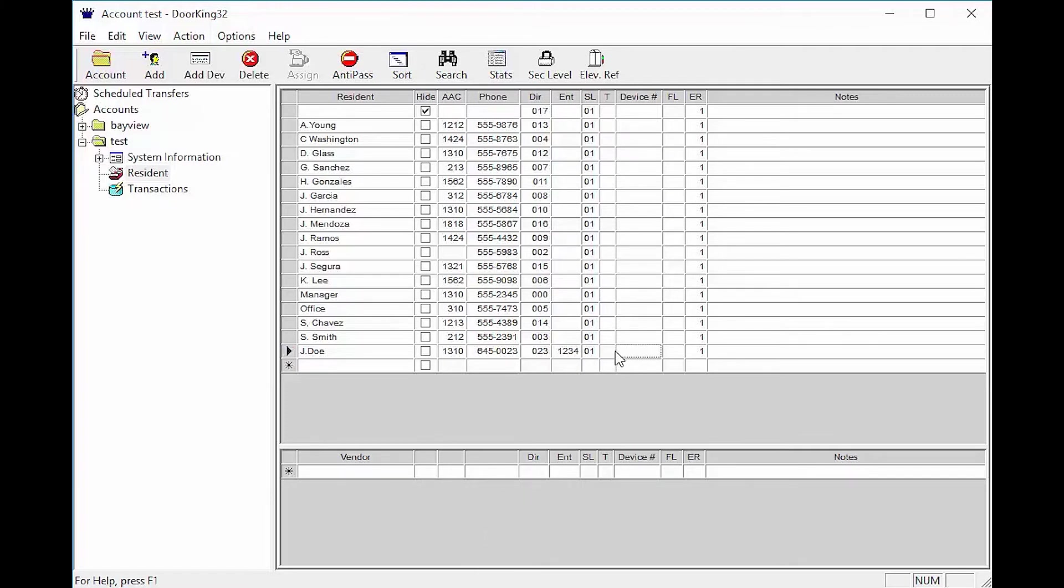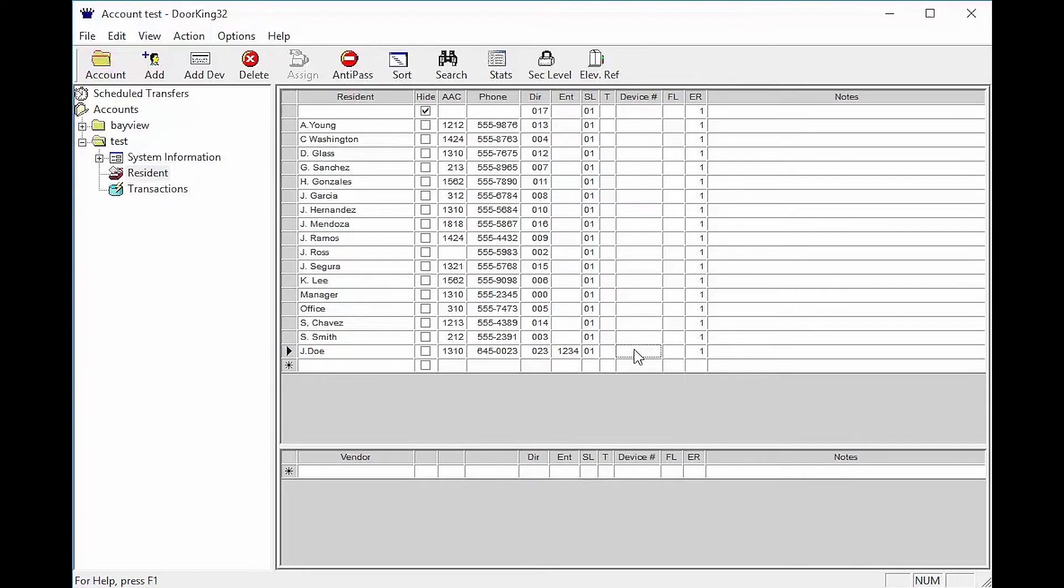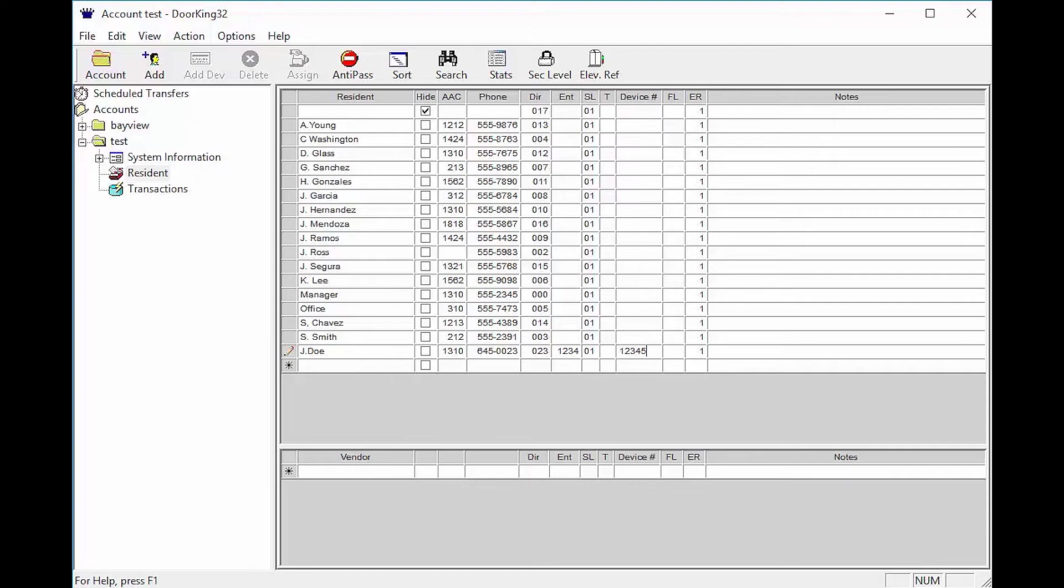The T column is for the type of device. It will populate with a C when a device number is entered from factory. The device number column is where you would input card numbers, remote numbers, and Wiegand device codes. They are 5 digit numbers ranging from 00000 to 65405.